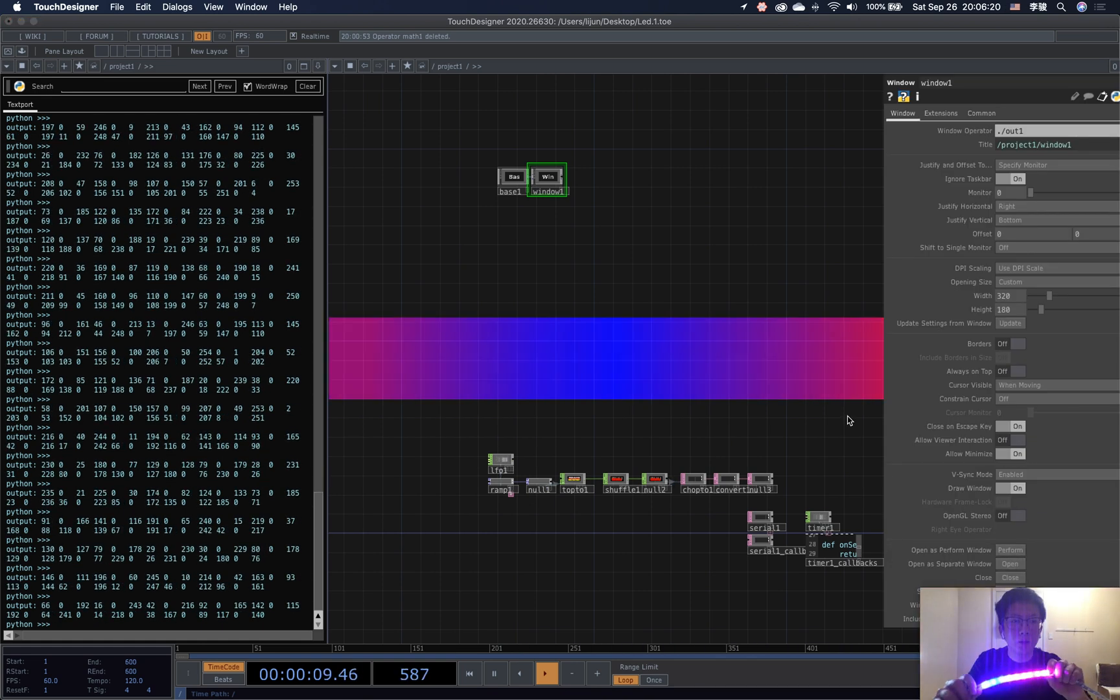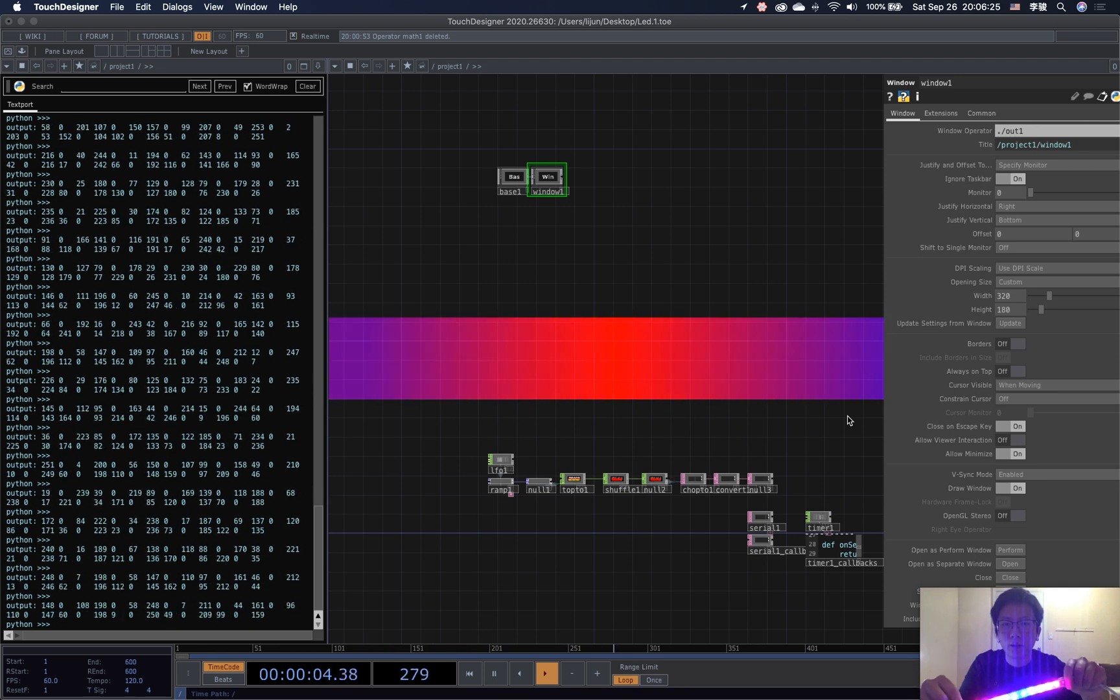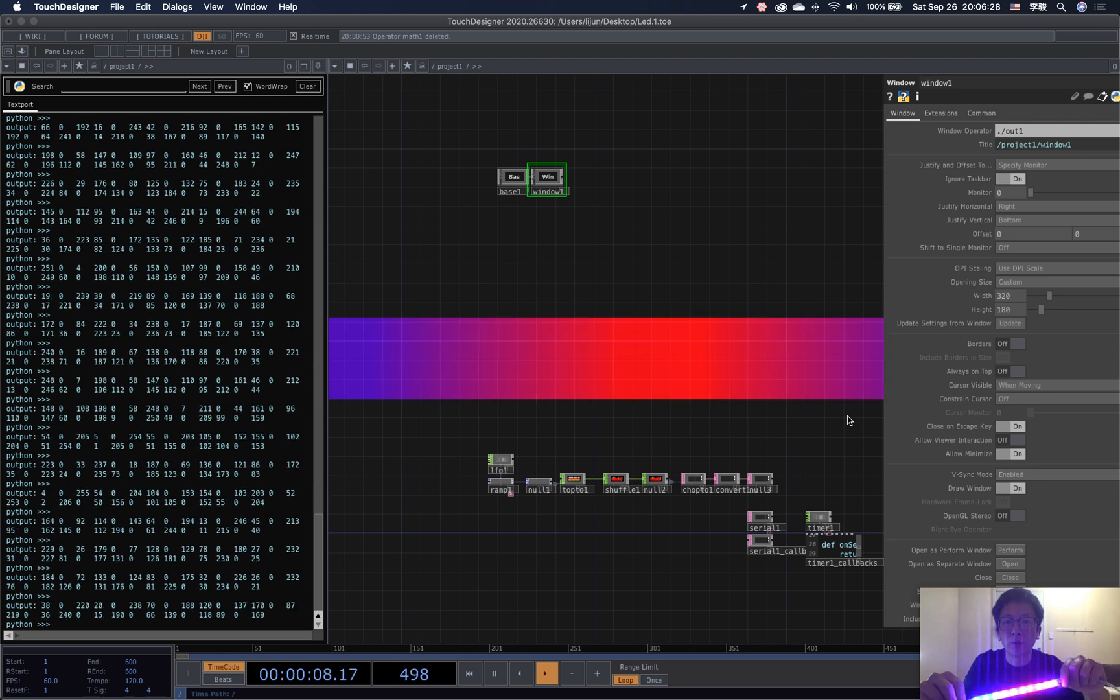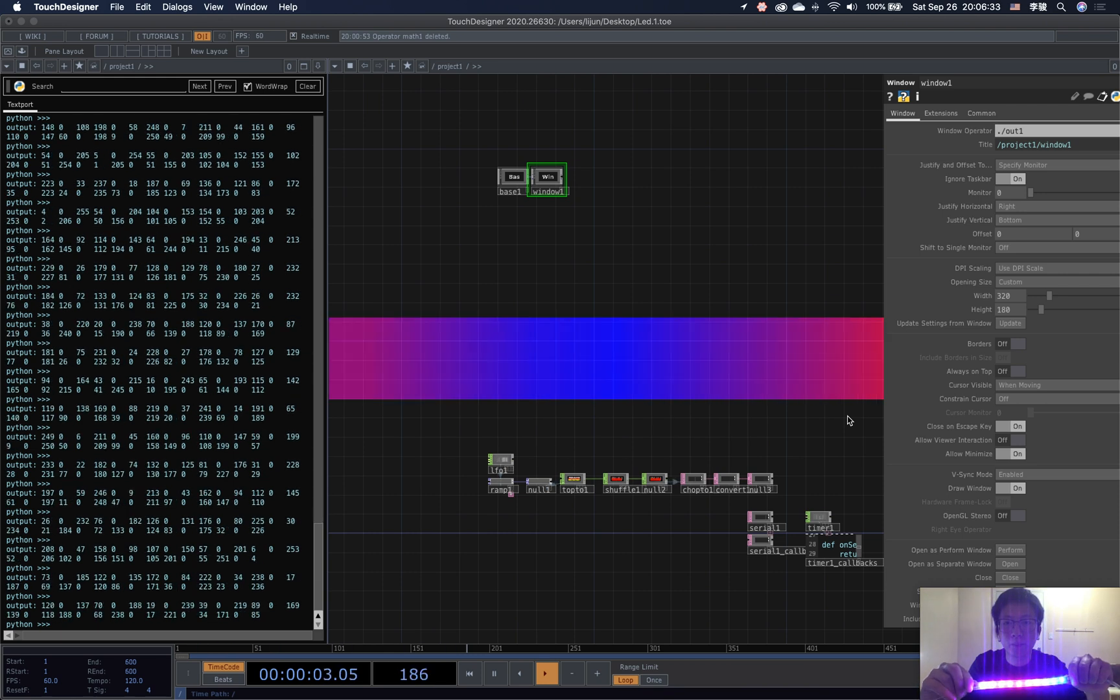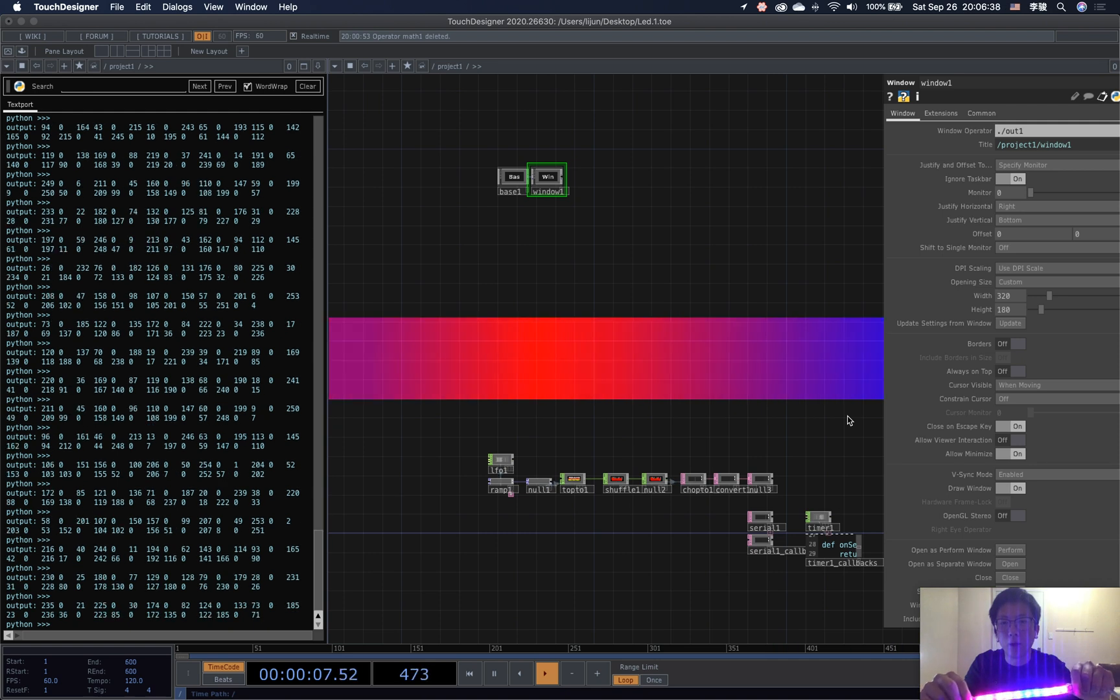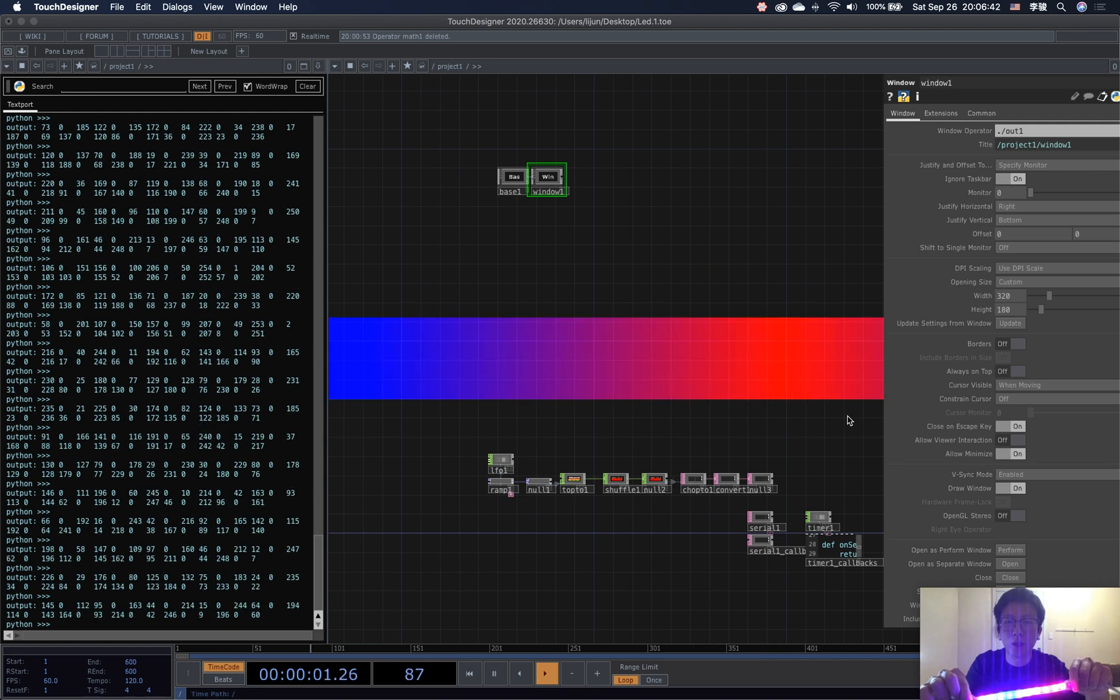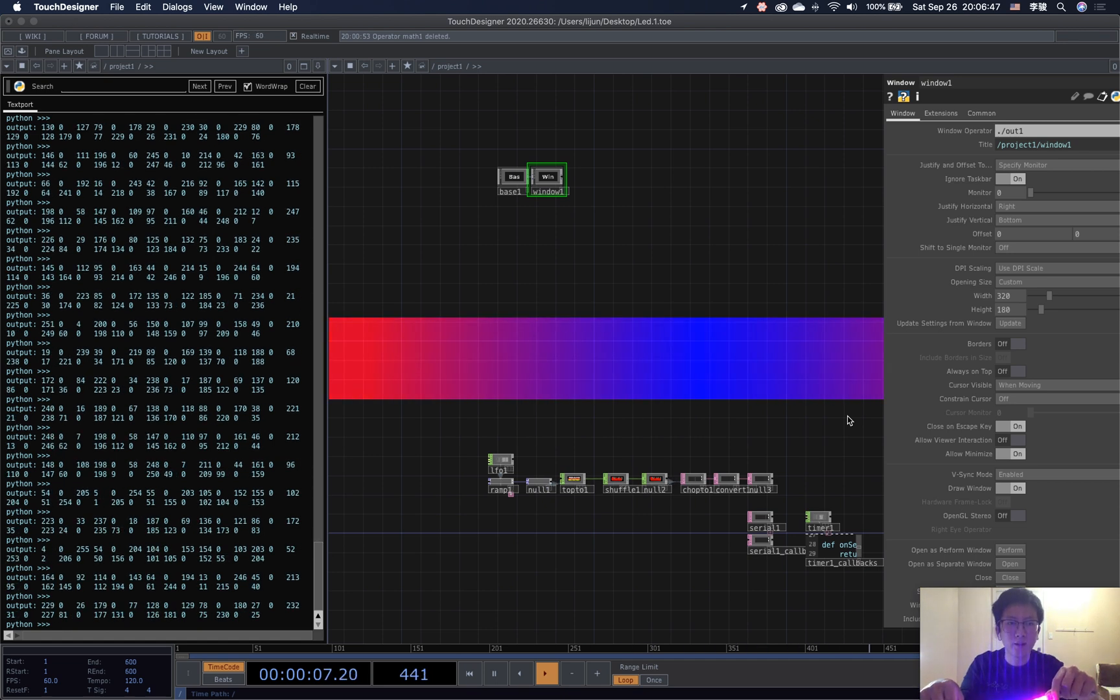Okay, great. This is the final effect. Now TouchDesigner is communicating with the Arduino LED strip in real time, as you can see. Well, this is pretty much all the things I'd like to share in this tutorial. I hope you guys like it. See you in the next one. Take care.